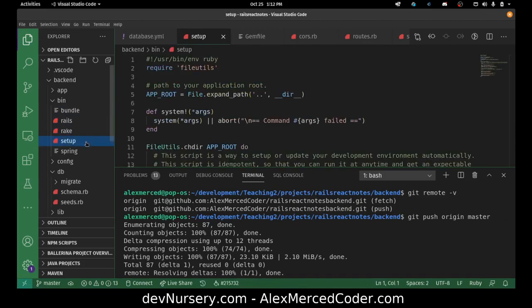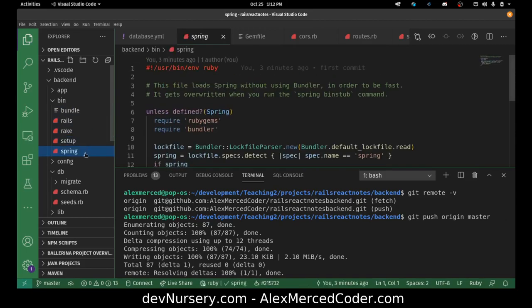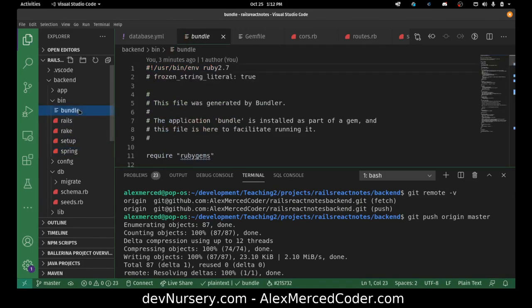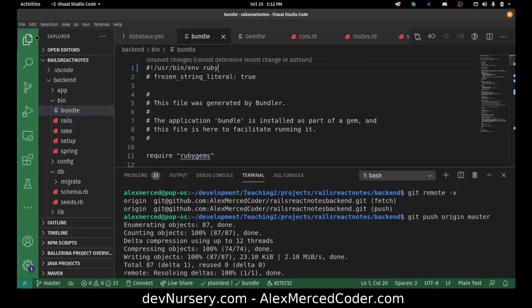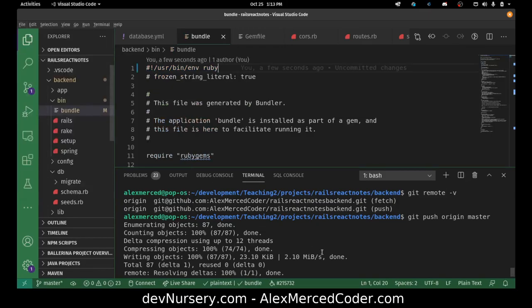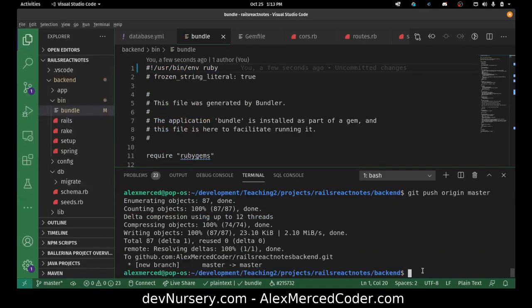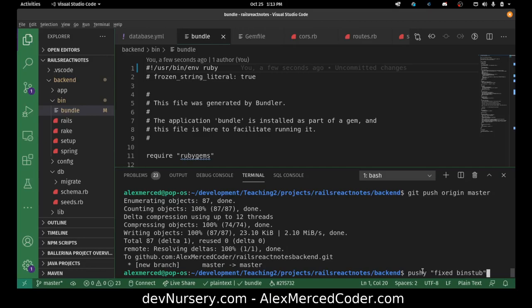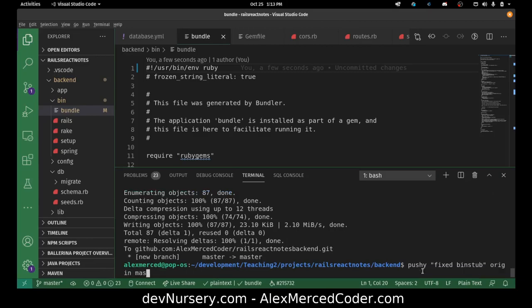Let me just double check the other ones. Yeah. See, all the other ones are just Ruby. For some reason, for bundle, it always includes the 2.7 and that's what breaks it. So I'm going to do another push. I'm going to use my cool custom command that I made, pushy, fixed bin stub, and then I'm pushing it to origin master.